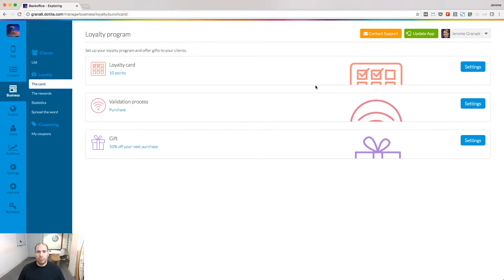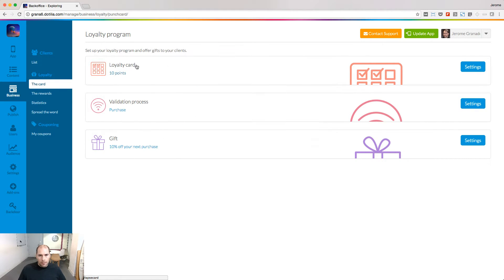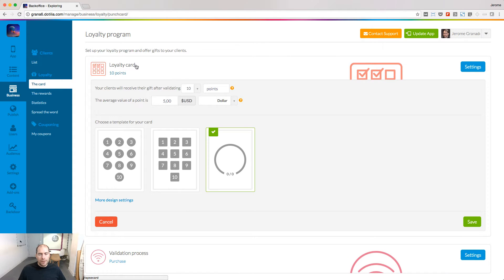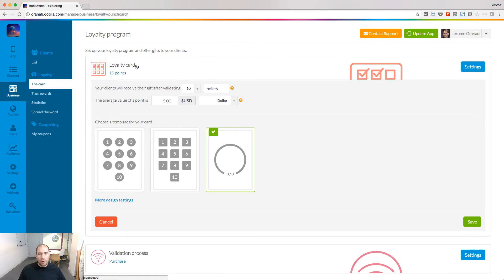To build a loyalty program inside your app, you need to follow a three-step process. Number one, we need to set up the loyalty card.